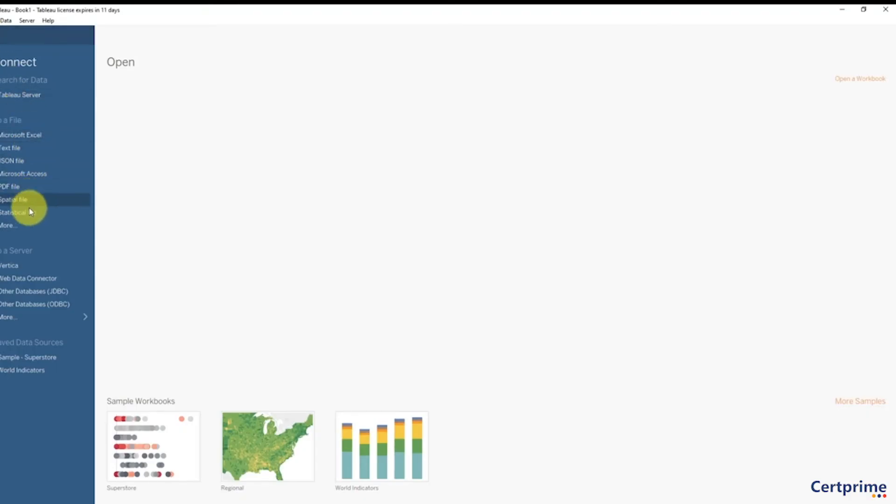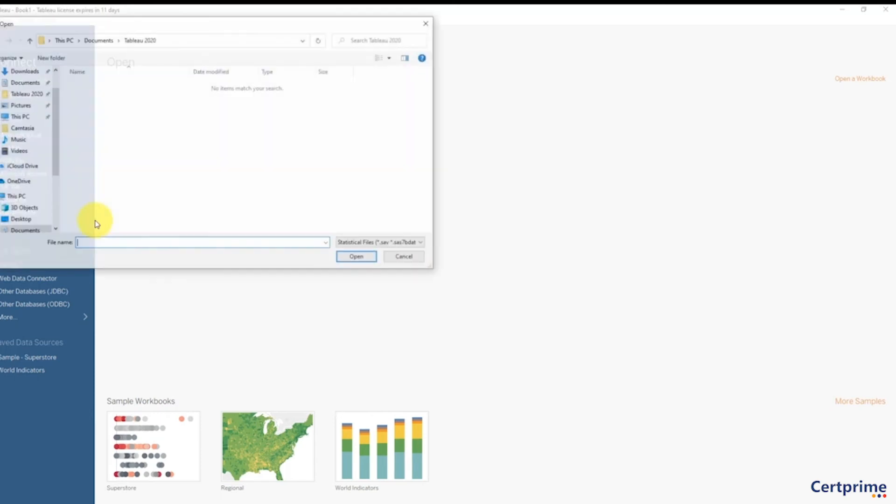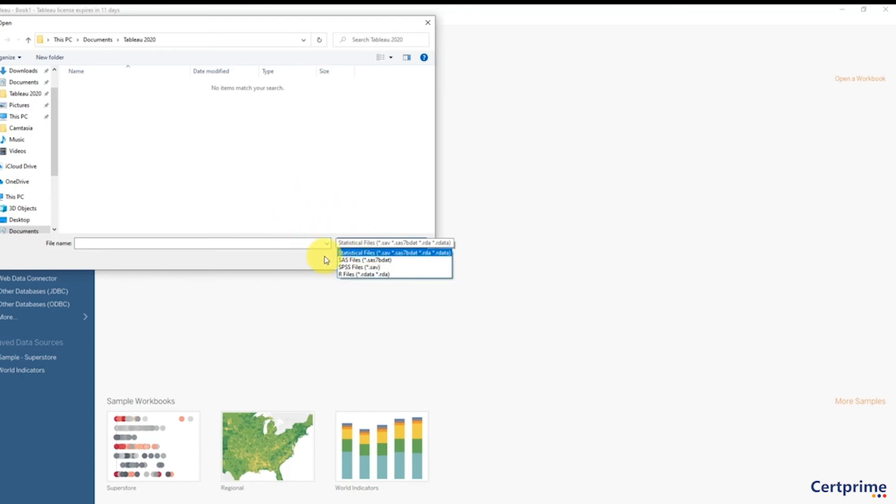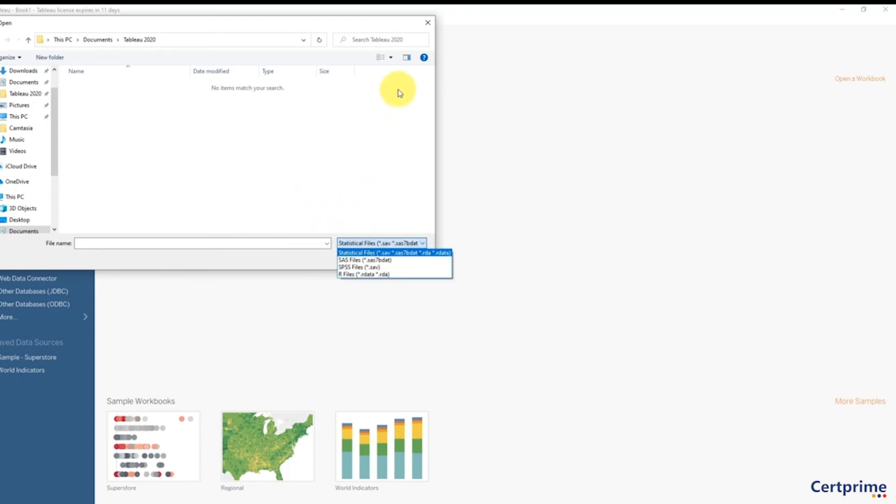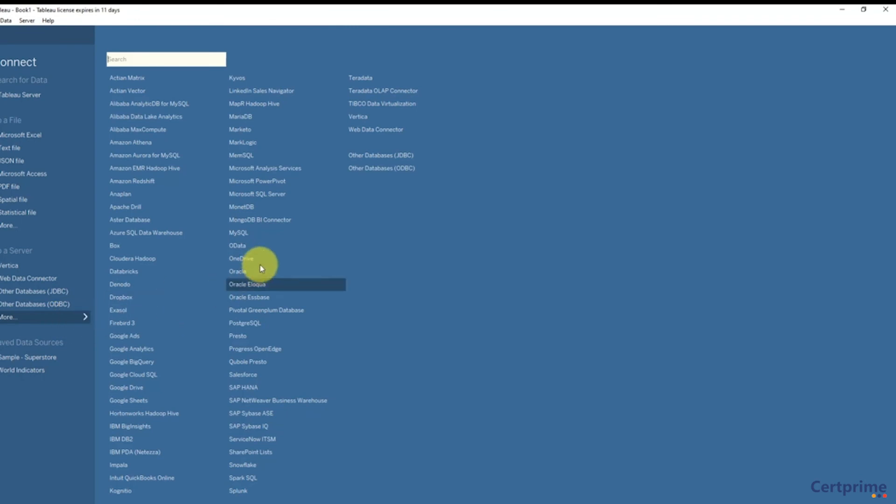If you want to connect to another data source, just click this icon over here. What we're looking at now is the types of data sources that Tableau can work with. As we already discussed, there's Excel, there's text files which include CSV files, there's Access databases, there's statistical files—you can connect to SAS files, SPSS files, and even R files for those interested in statistical modeling with R.